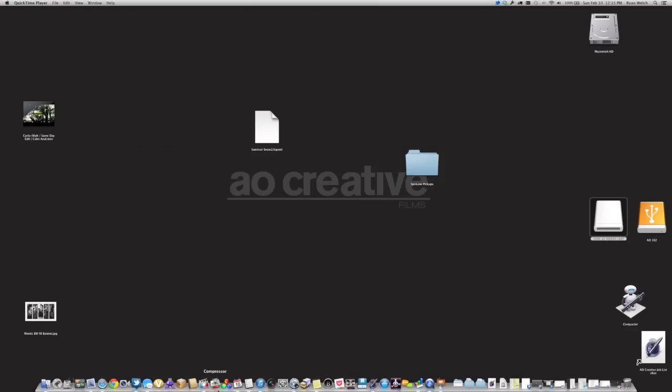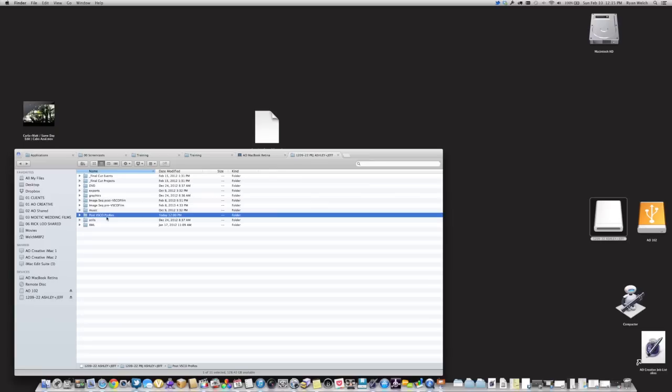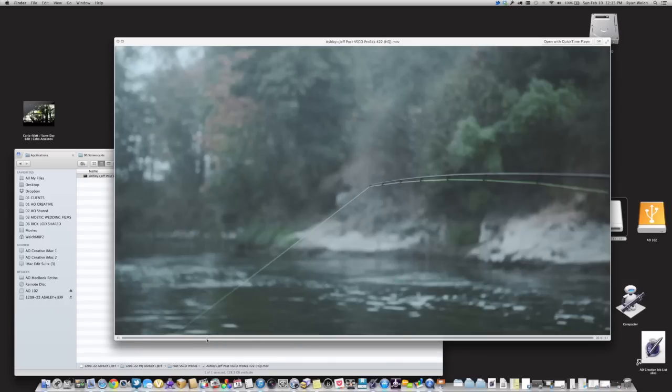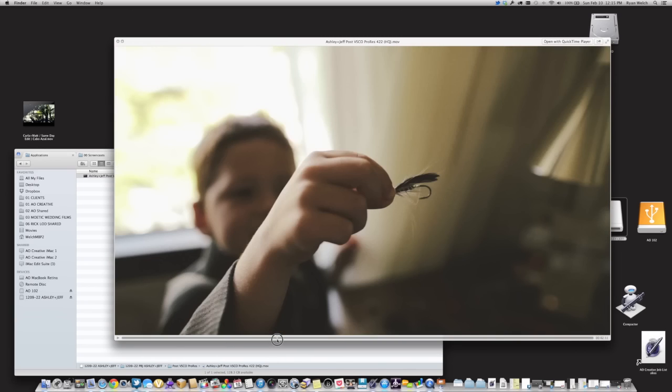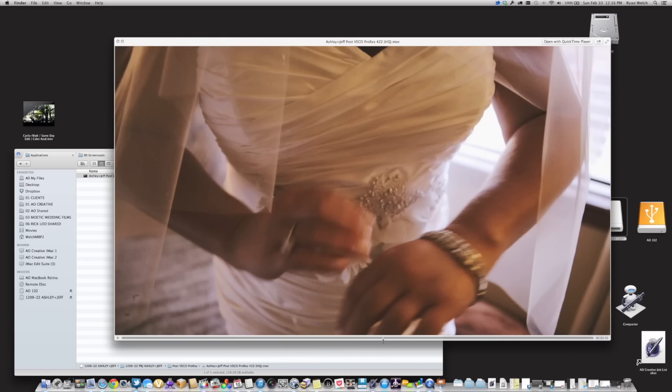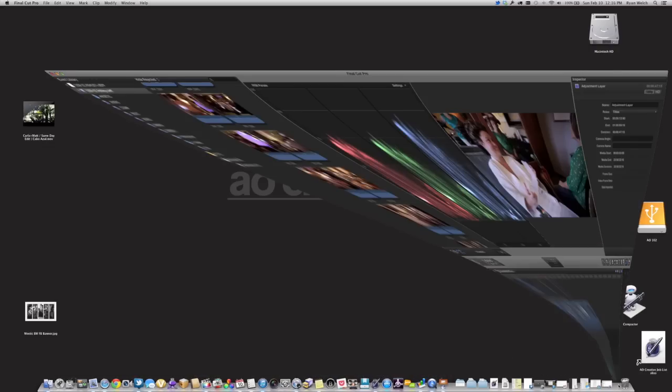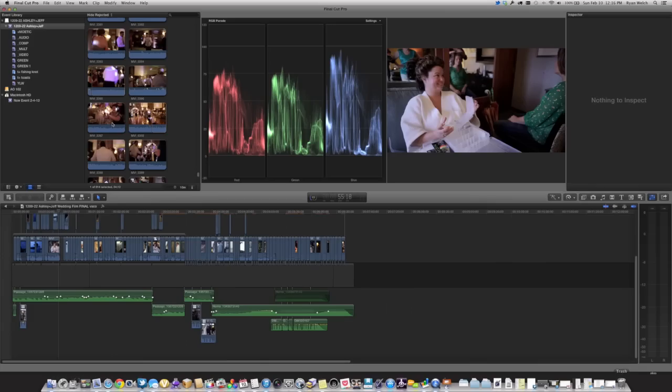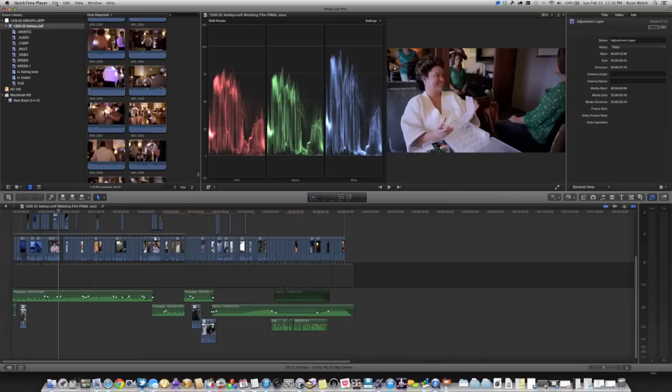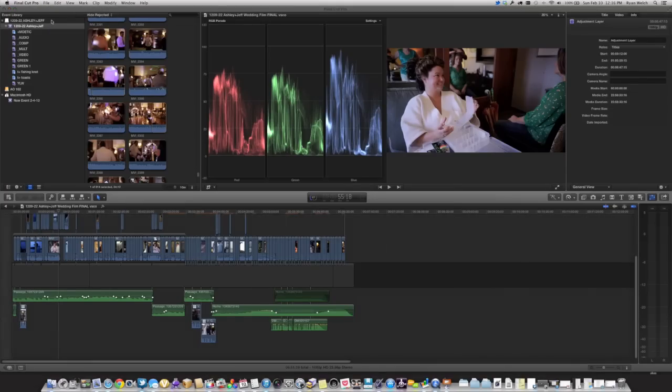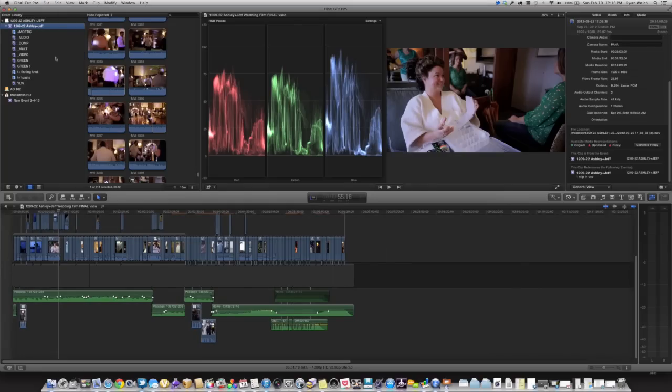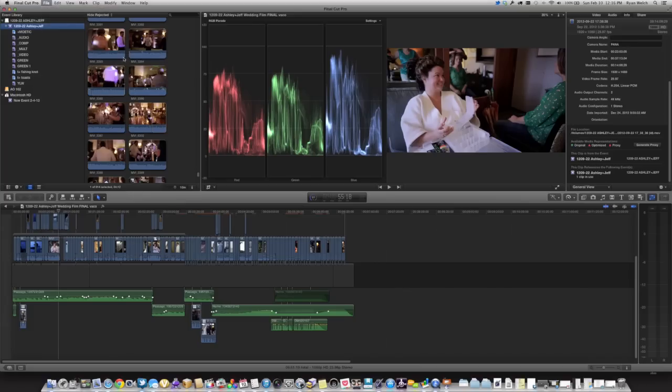Once Compressor is done doing its thing, and has compressed all the images into a ProRes file, you can see it here. Double check to make sure that everything's good. It's obviously a rather large file at 8.69 gigs, but you can see that the grade has been applied to your ProRes file. And if you open up Final Cut, we're going to import that file into Final Cut. So we're going to go File, Import.